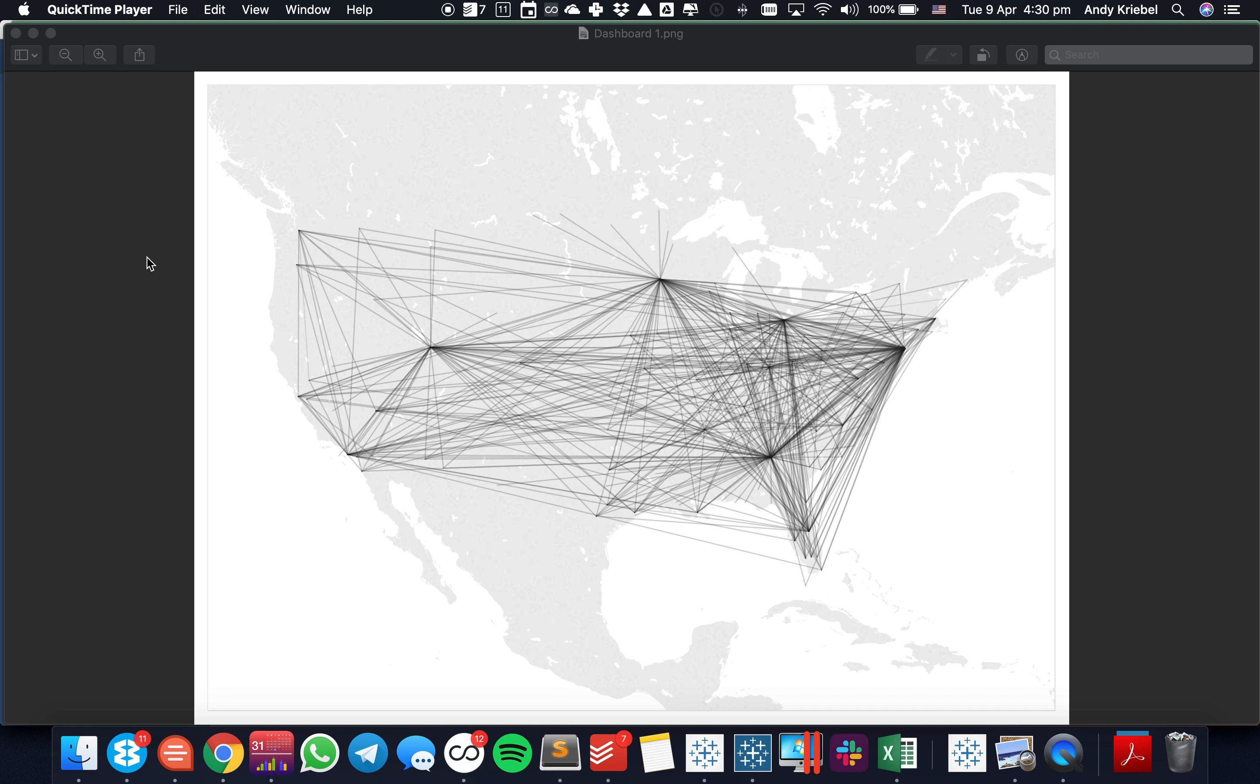In this week's Tableau Tip Tuesday, I'm going to show you how to create a hub and spoke diagram. An example of this would be creating the routes between different airports for specific airlines.